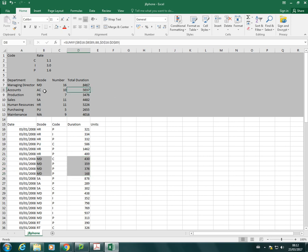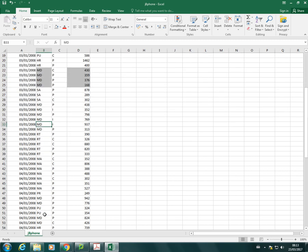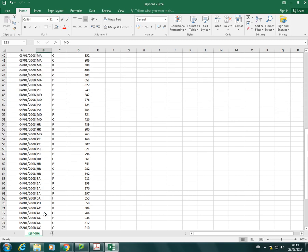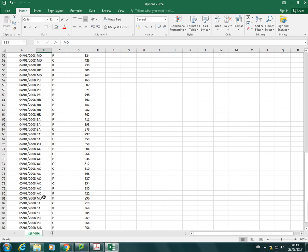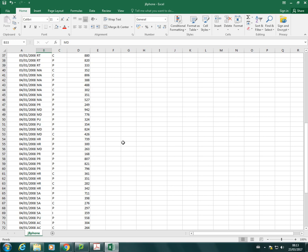So we will only add a value to the sum if it corresponds with MD in this case. And then as we've copied the function down, the next piece of criteria will be B8, which B8 contains AC. So in this case, then it will start. It won't look for MD anymore. It will look for all the ACs, if there are any. Yeah, they're all down here. And then it will add up the durations that match with AC.